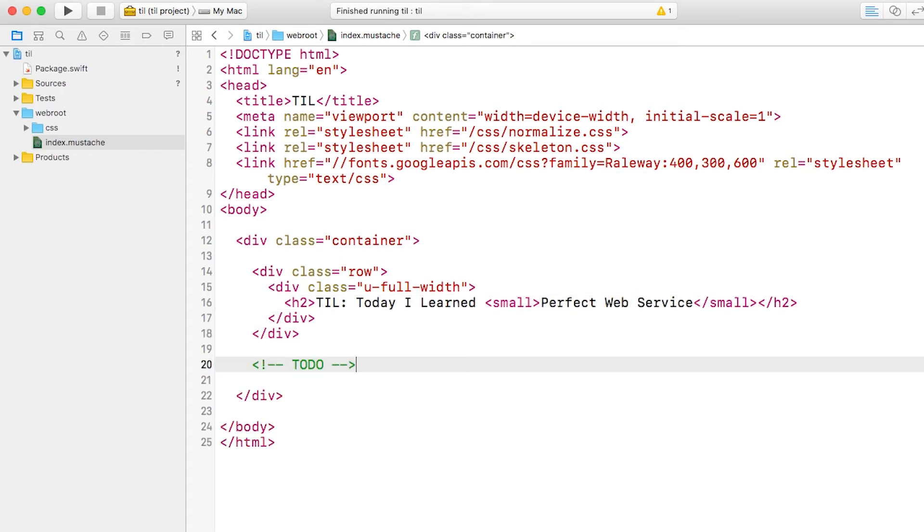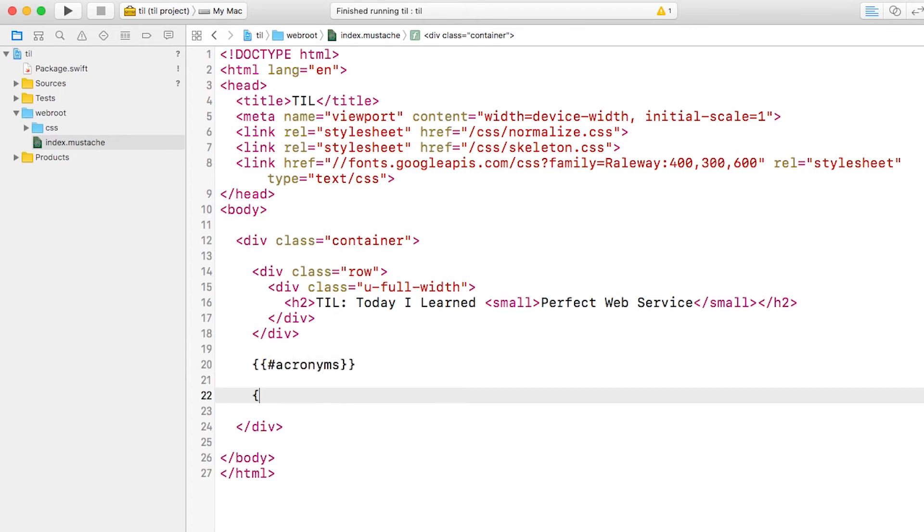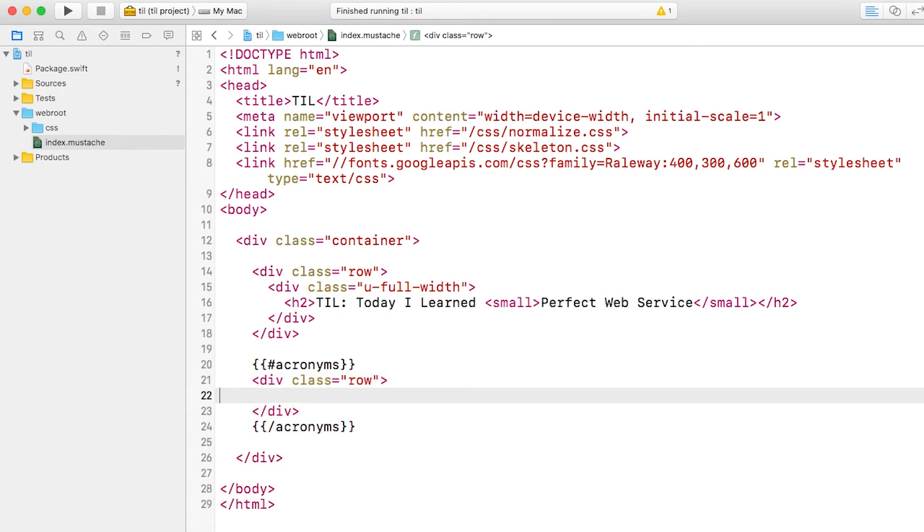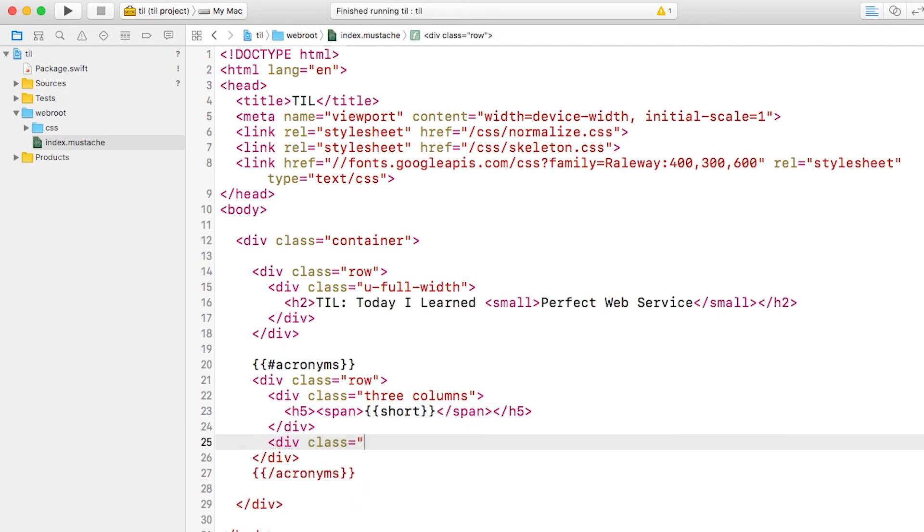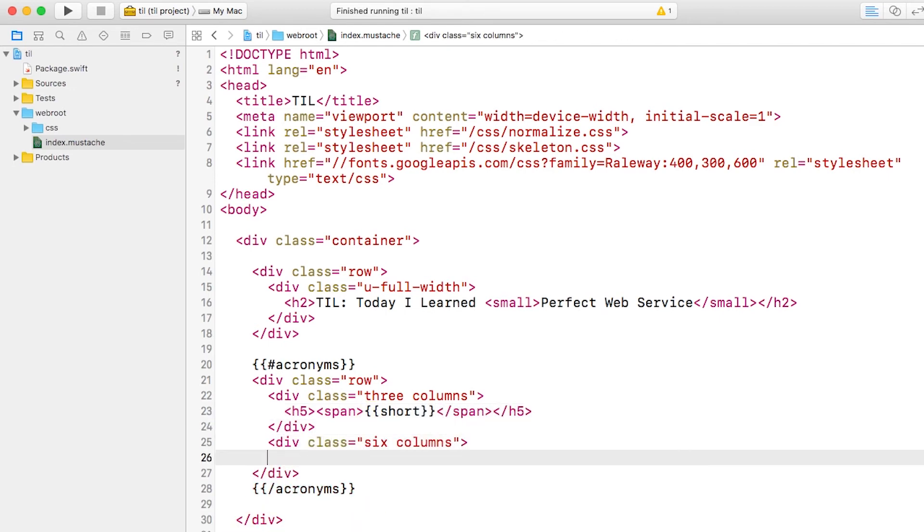We're going to assume that we're passed in an array of acronym objects in a parameter called acronyms. So first, we'll loop through the list of acronyms and create a row for each. Then we'll create a three-wide column and put in the short version of the acronym. We're assuming that the objects in the array create a property called short.